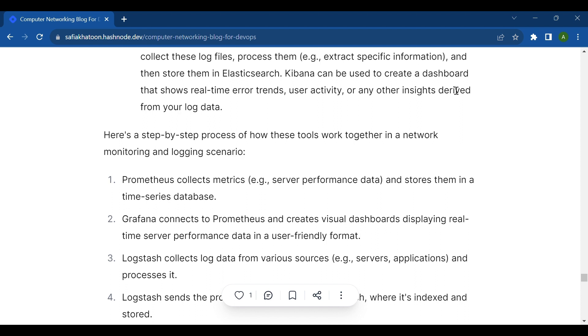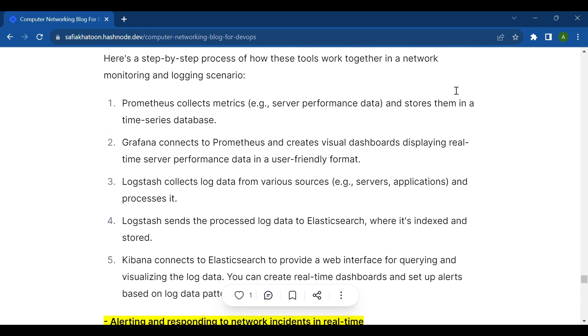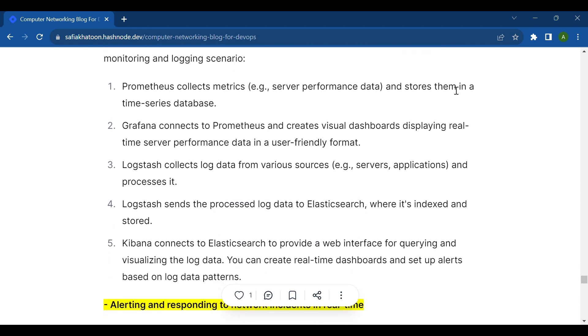Second is Grafana. Grafana connects to Prometheus and creates visual dashboards displaying real-time server performance data in a user-friendly format. Third is Logstash. Logstash collects log data from various sources, for example servers and applications, and processes it.